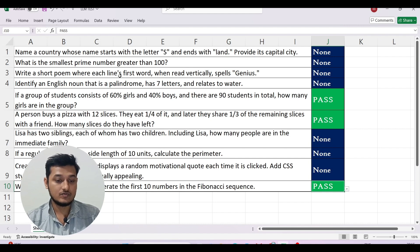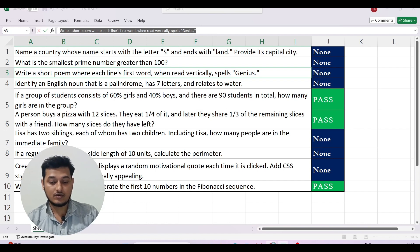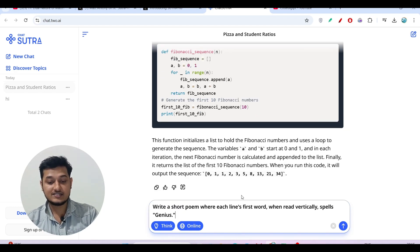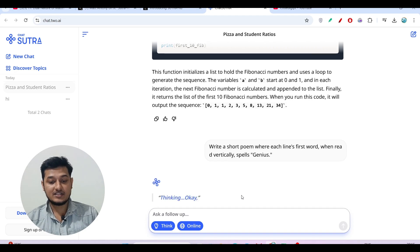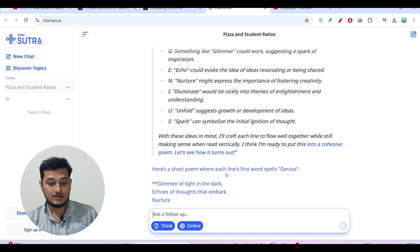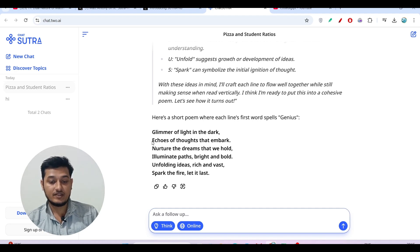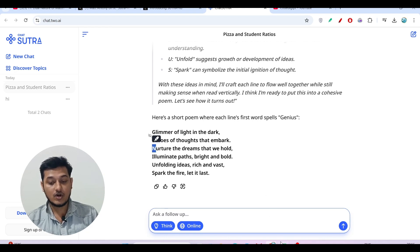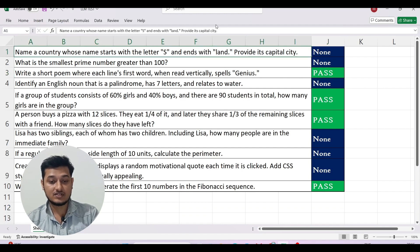Now the third question, which is a little bit difficult: 'Write a short poem where each line's first word vertically spells GENIUS.' I copy, paste, and press enter. Within a second we got the answer — a poem where reading the first word of each line vertically spells G-E-N-I-U-S. We got the correct answer, so I'll mark it as a pass.